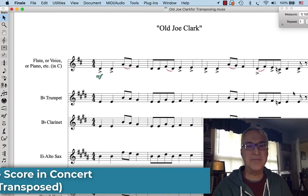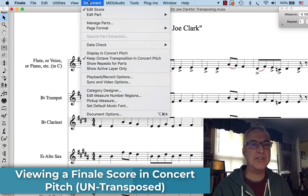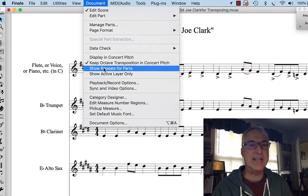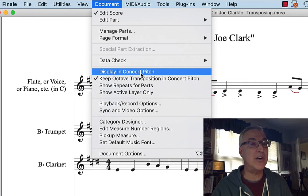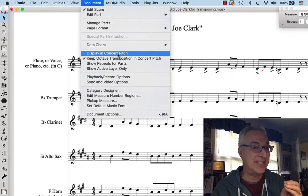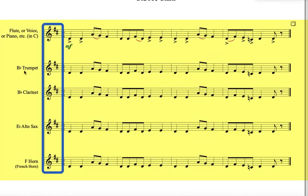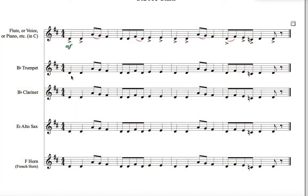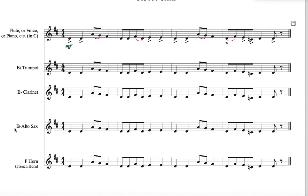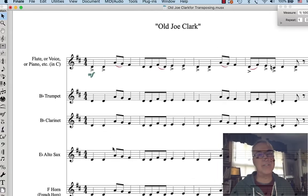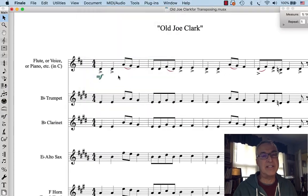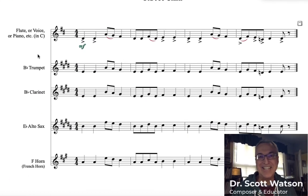I want to show one more thing. In Finale, under the document menu, I can select 'Display in Concert Pitch' — display all parts in the notes they actually truly sound like. Watch what happens: now they're all in the key of D and all exactly the same notes. Of course, a Bb trumpet can't play those notes as written — it would sound a step lower, which would be wrong. The Eb alto sax can't play the low D as written — it would sound a major sixth lower and be wrong. So for transposing instruments to sound correctly, we need to write them higher by the interval of transposition, which is what the software does for us automatically.